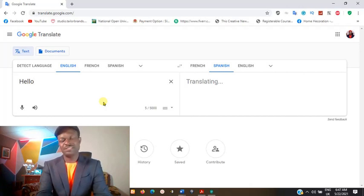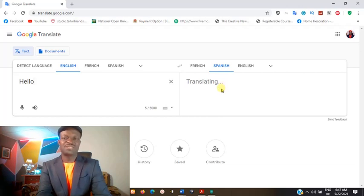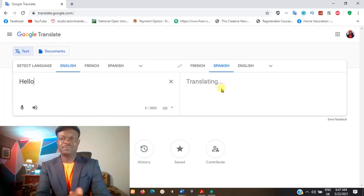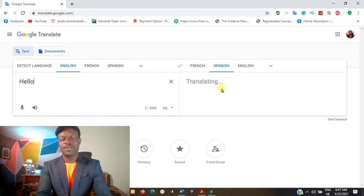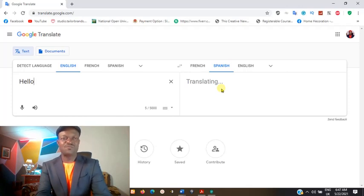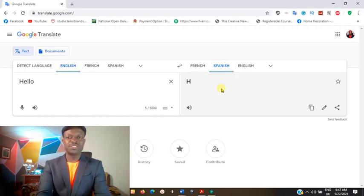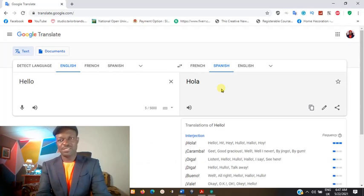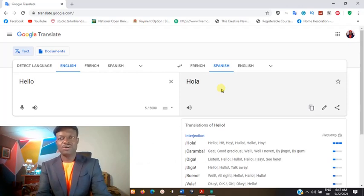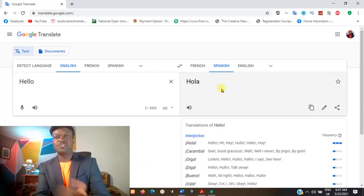As you can see on the right side of it, it's translating. When it's done translating, it will display the equivalent of 'hello' in English on the Spanish side.